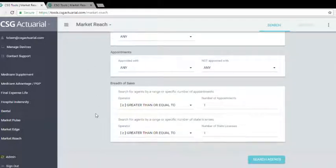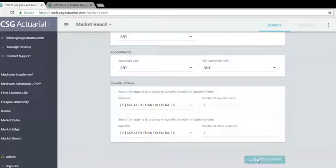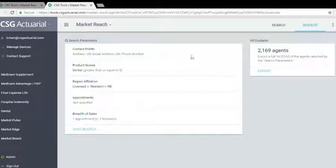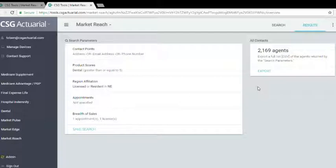Now that all of our information is entered, we'll go ahead and click on Search Agents. With the search results, we will see that there are 2,169 agents who have a high likelihood to sell a dental plan who are either a resident in or licensed in Nebraska.